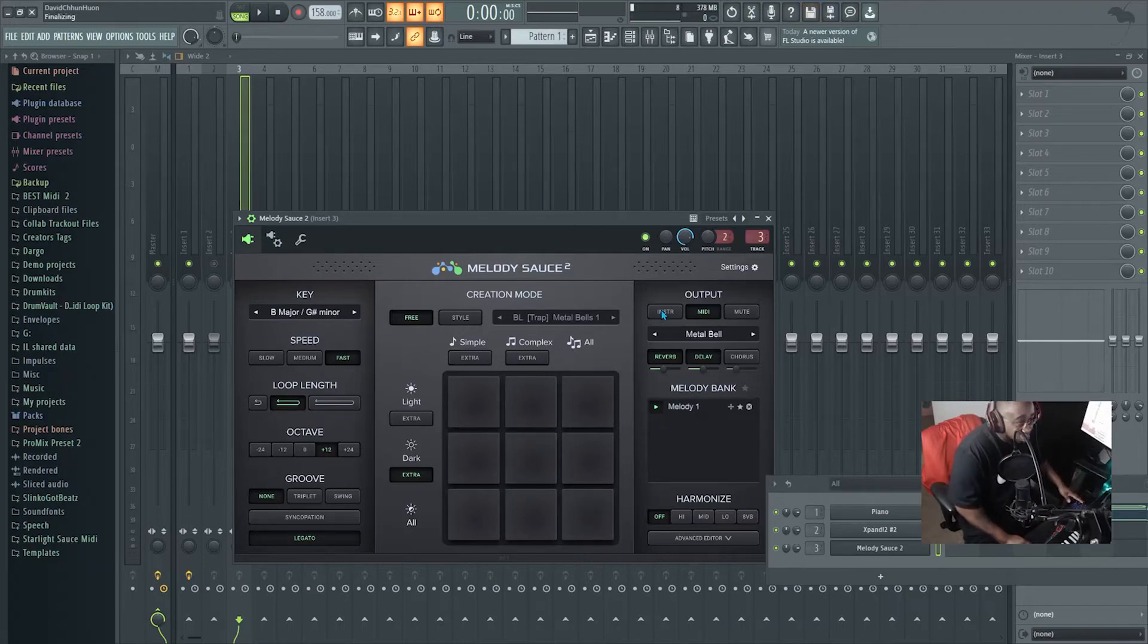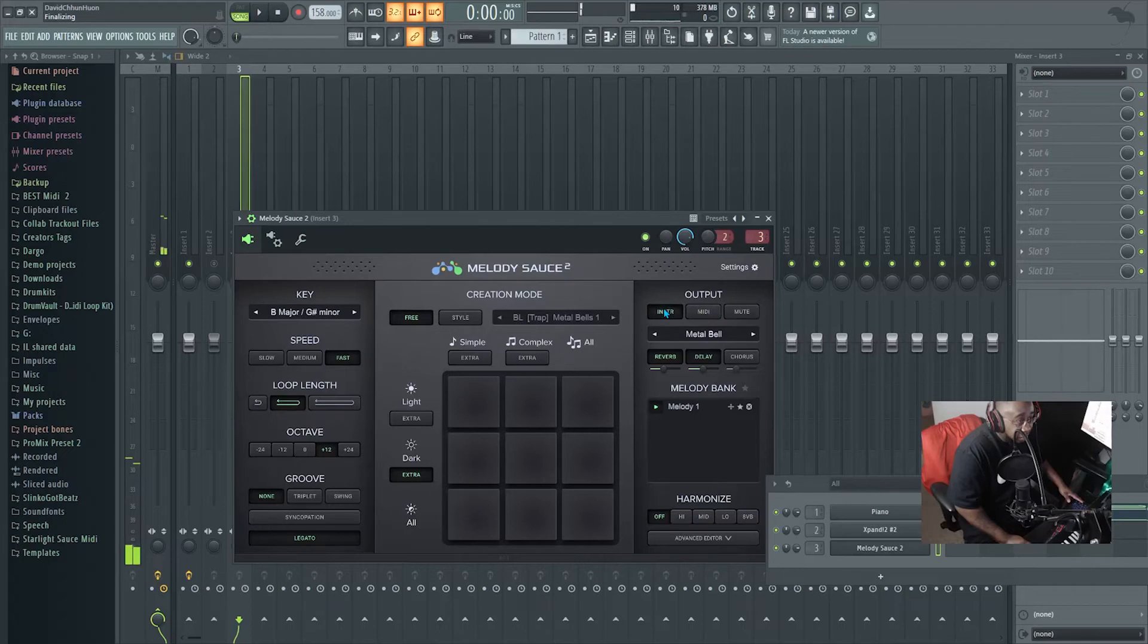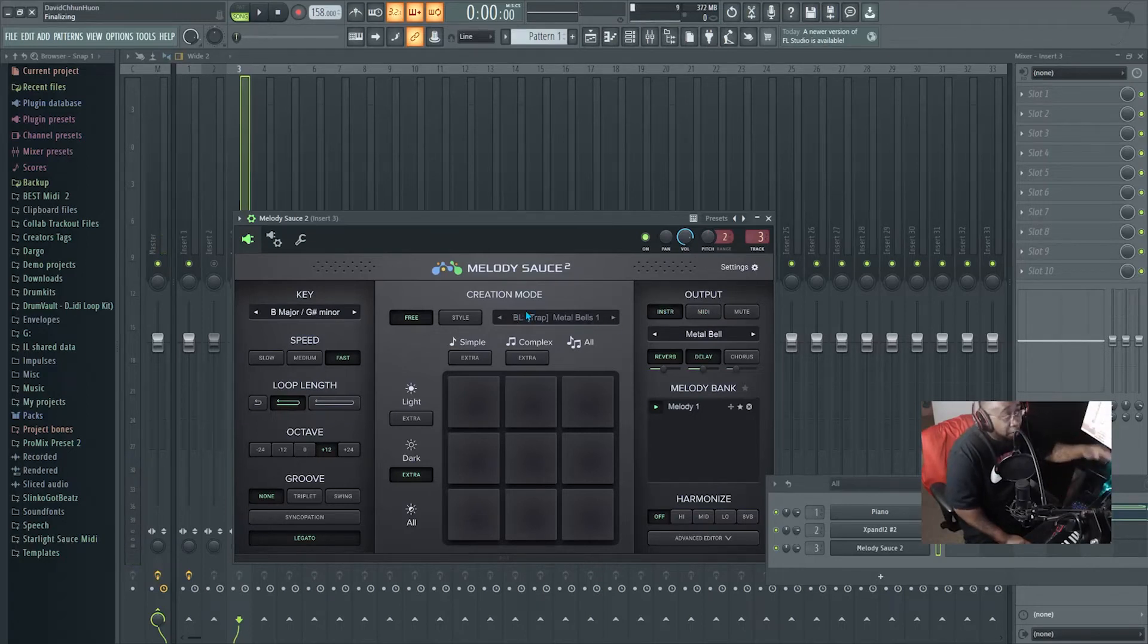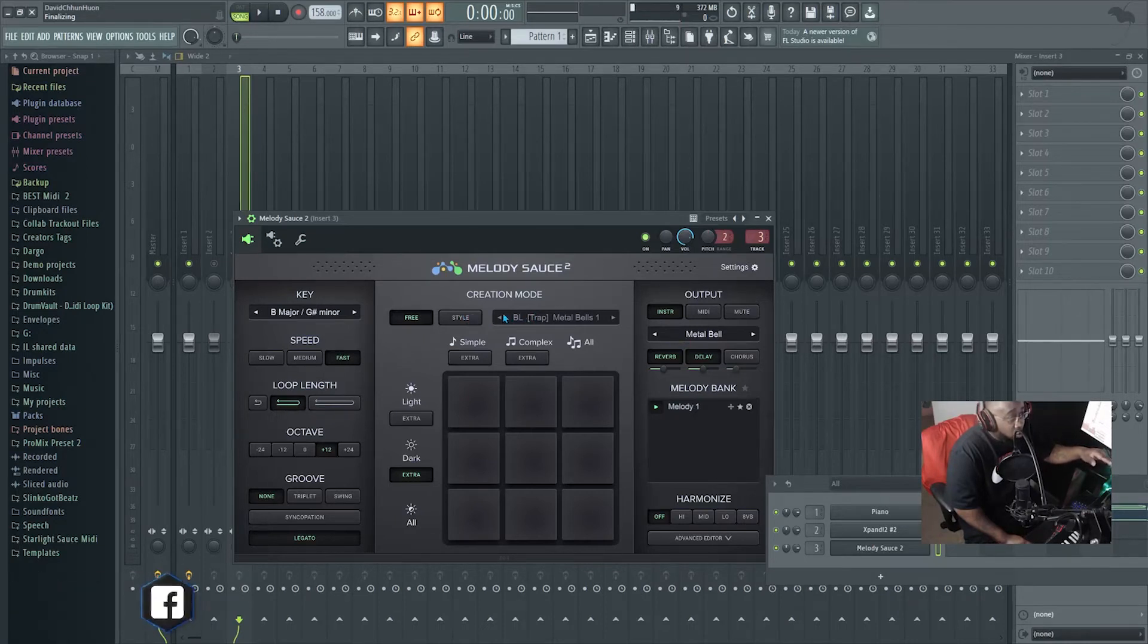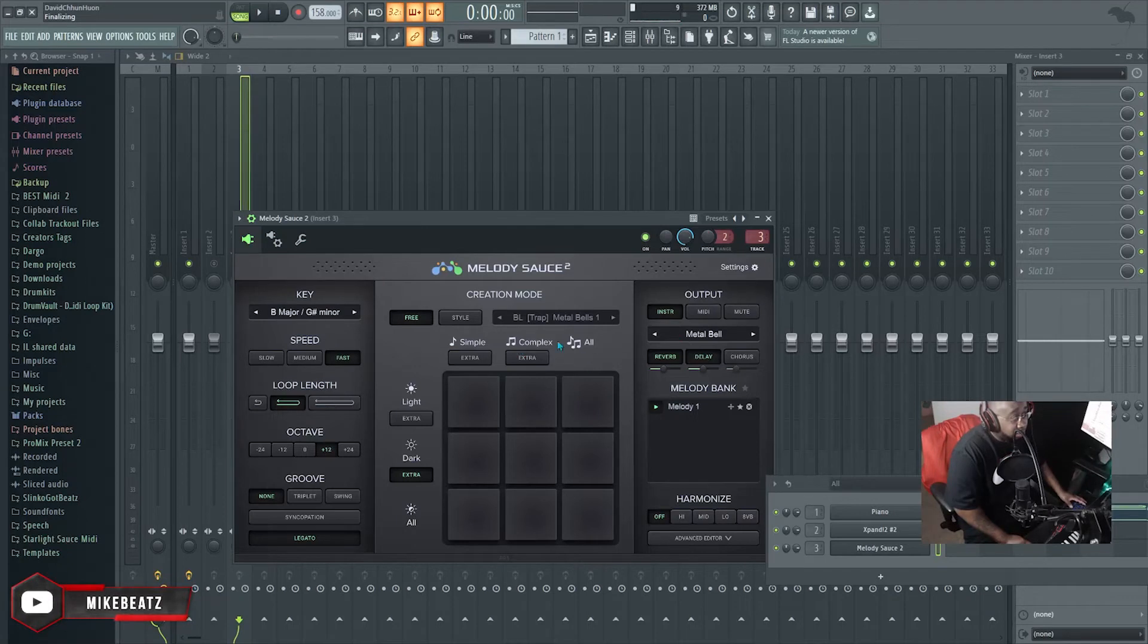So like I said, in the Instrument right here, if I select this, it's gonna play their sounds from Melody Sauce, what they have on here. When you go to Instrument, you gotta play their sounds.